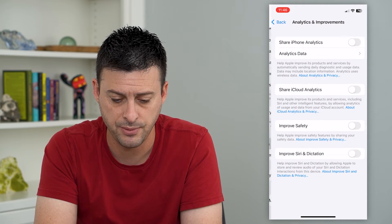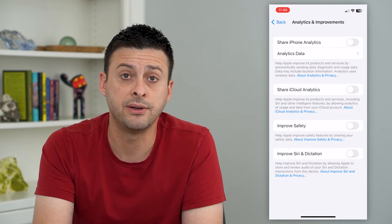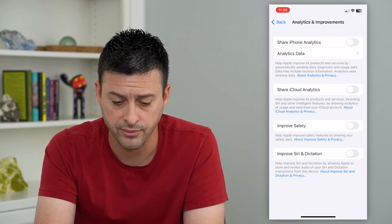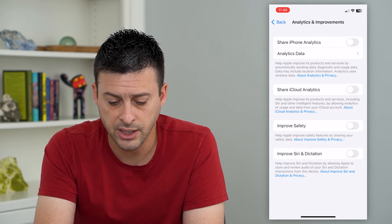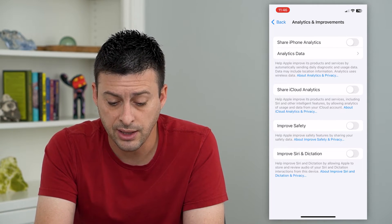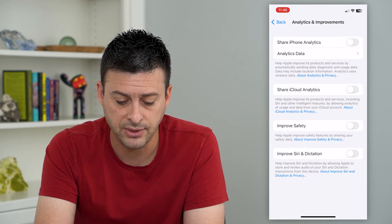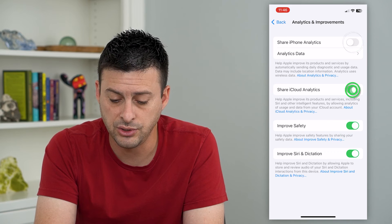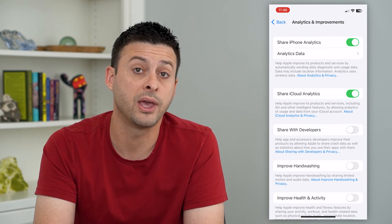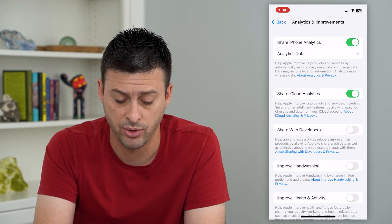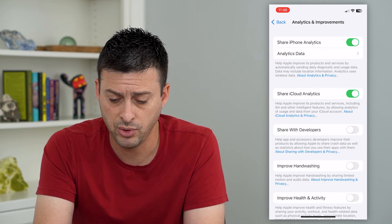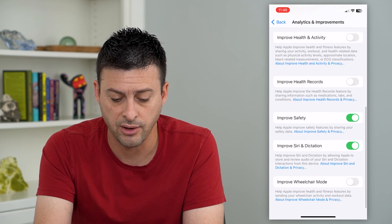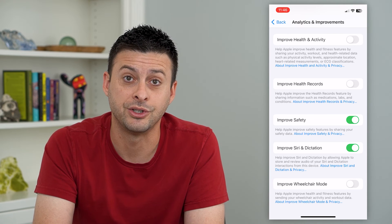Tap on that and it gives you all these different things you can toggle on or off: Share iPhone Analytics, Share iCloud Analytics, Improve Safety, and Improve Siri and Dictation. You can turn them on if you're okay sharing this data with Apple, or if you'd rather not share it, you can turn all of these off.